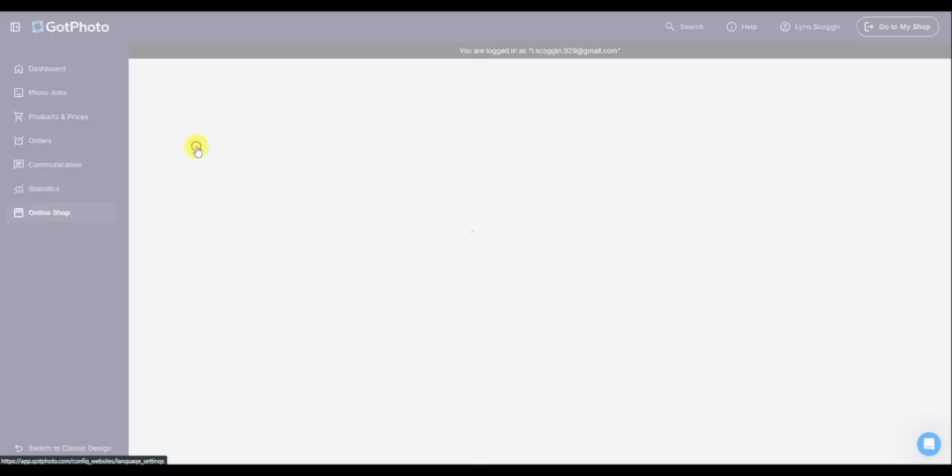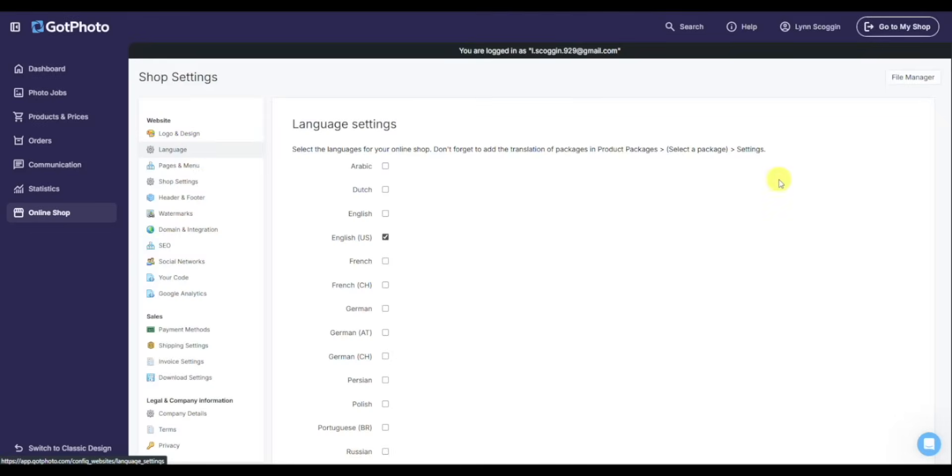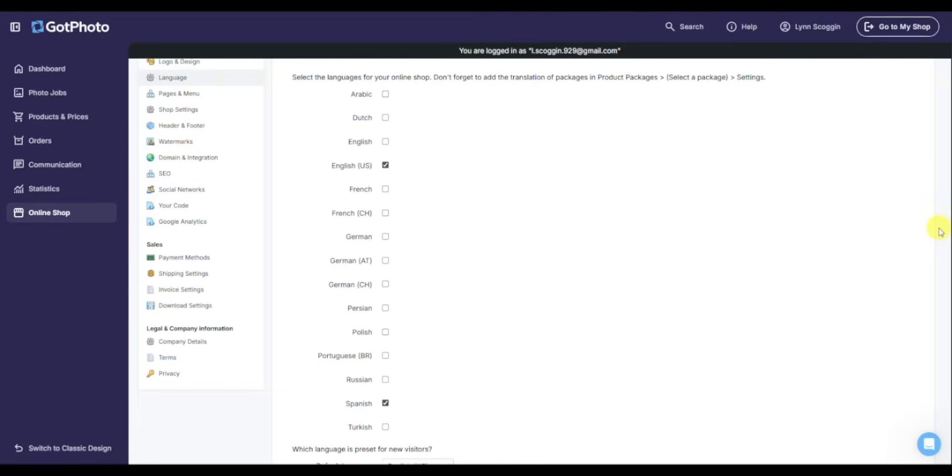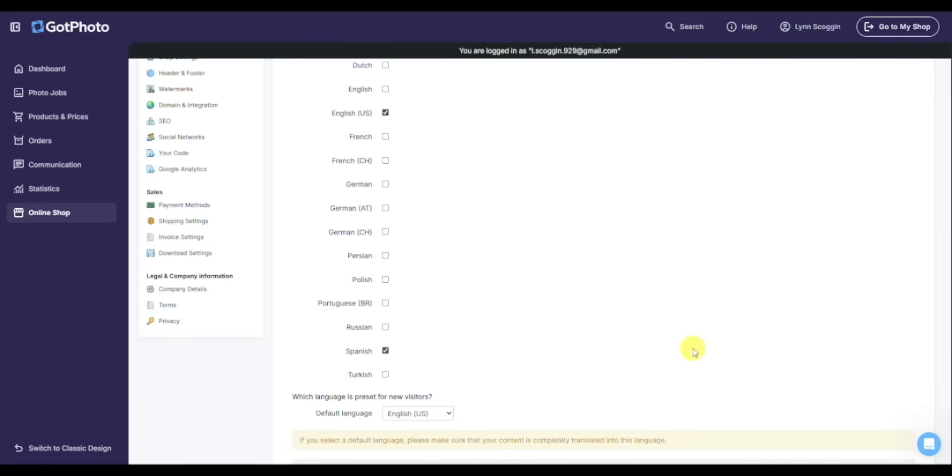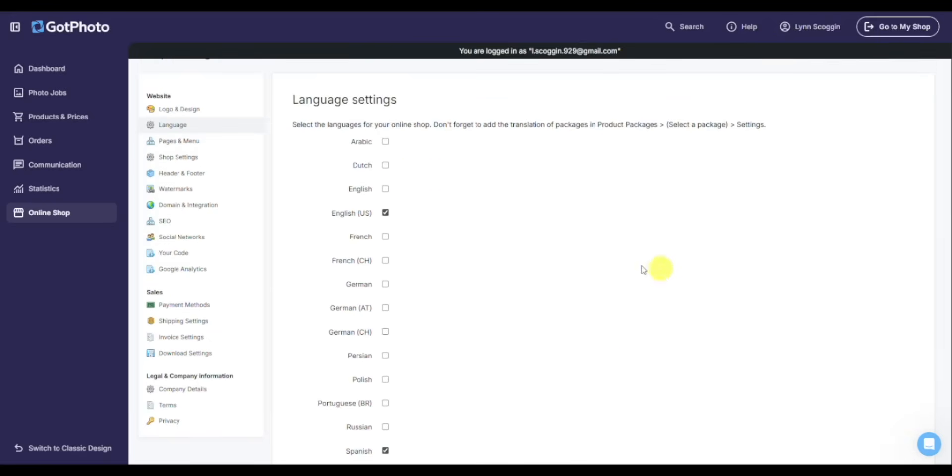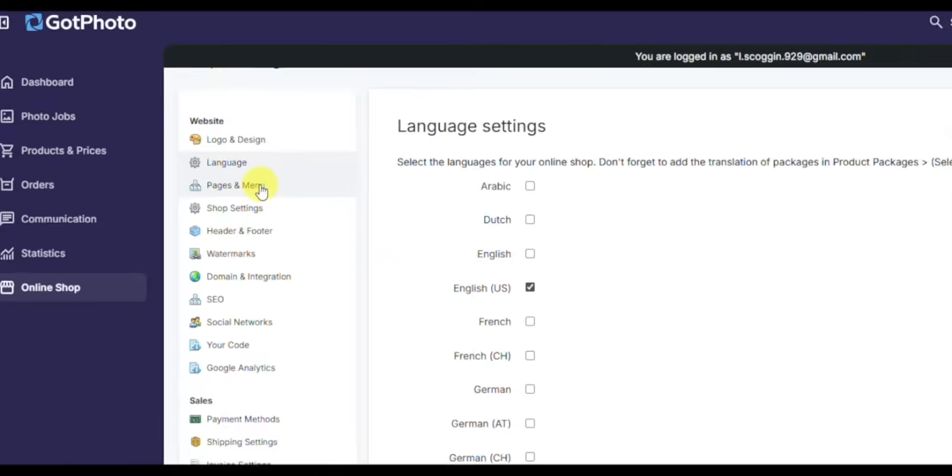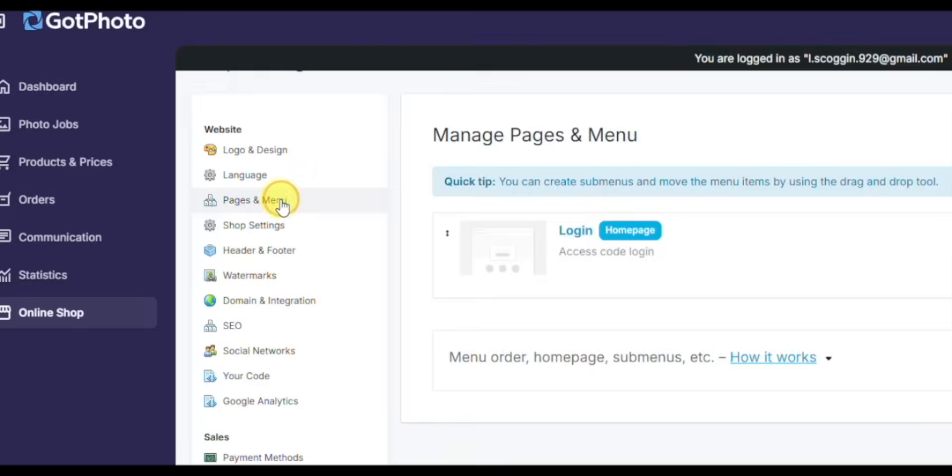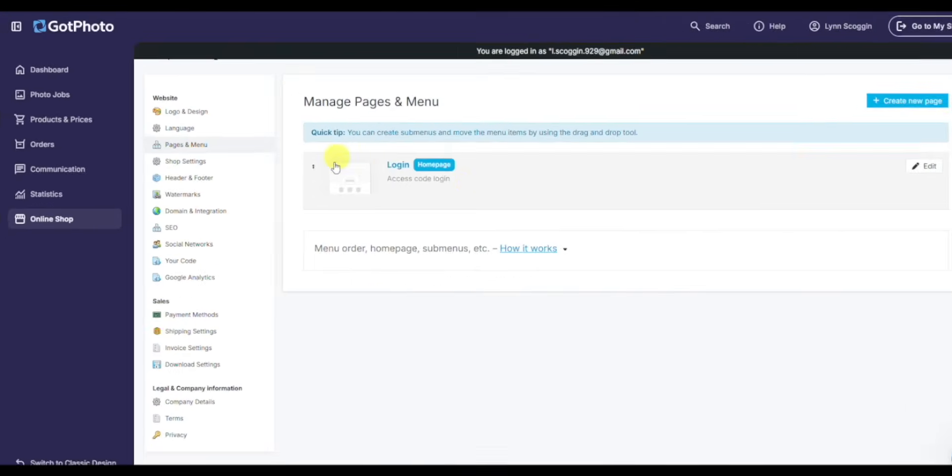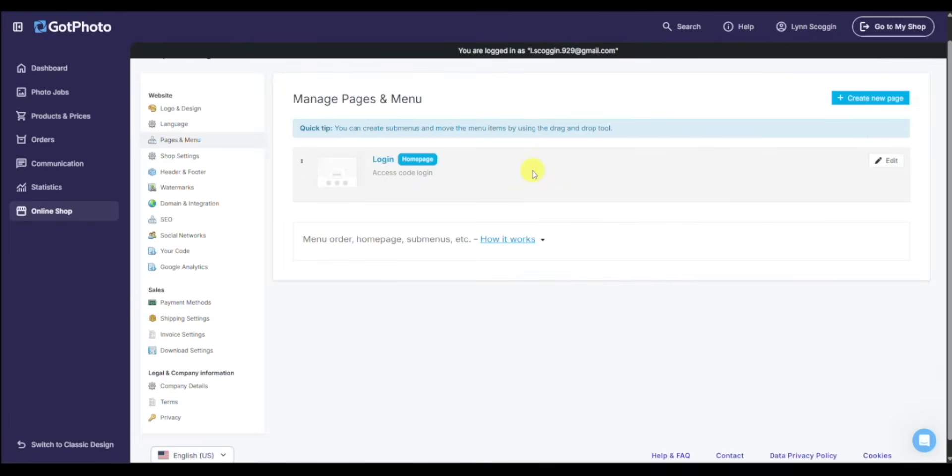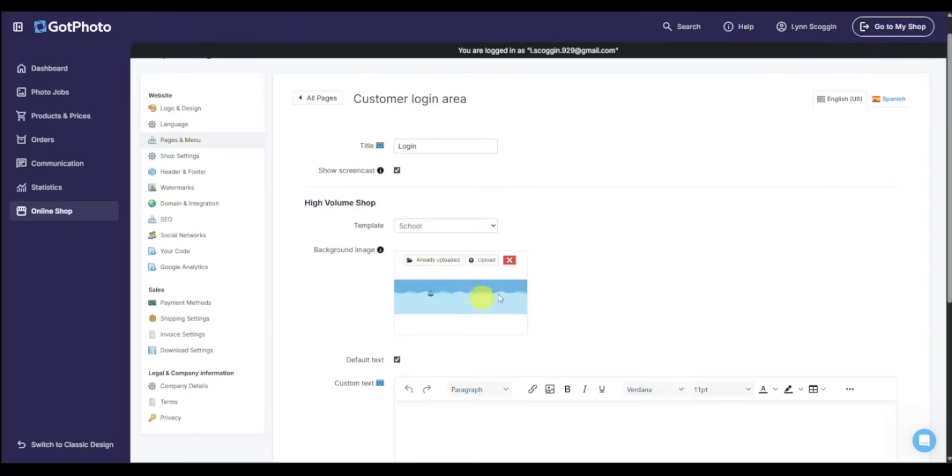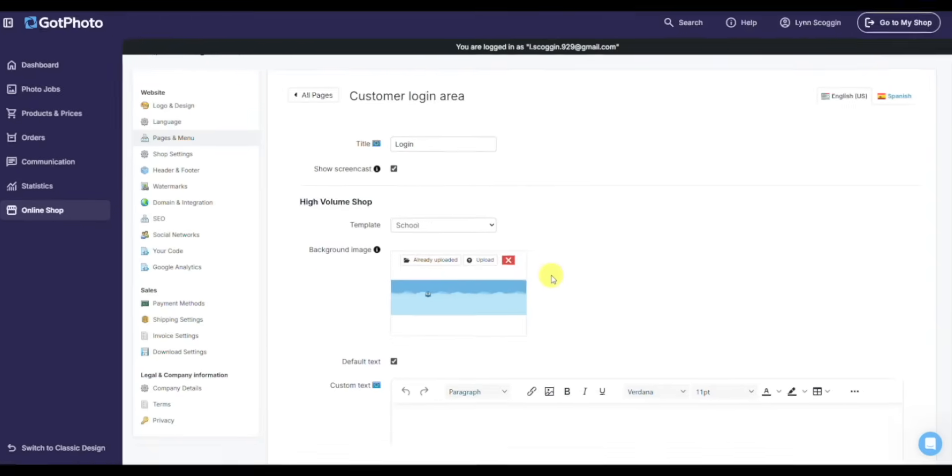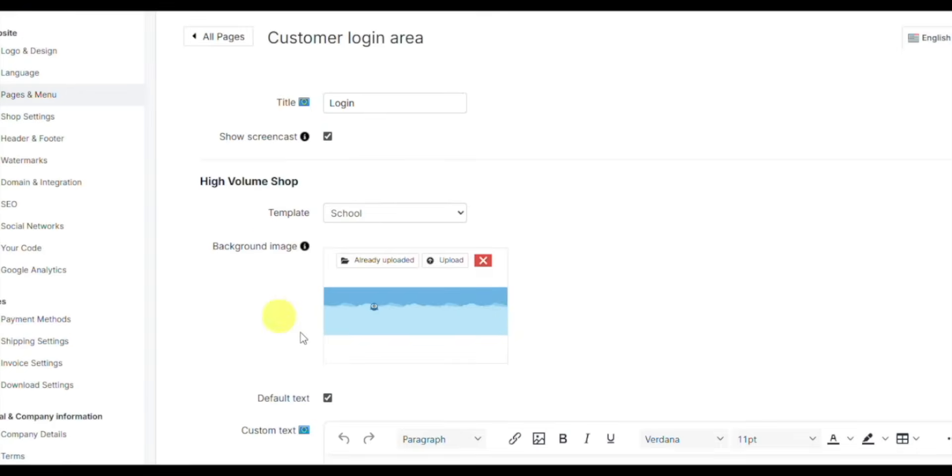If I click over to language, Got Photo has a lot of languages available. Always recommend having English and Spanish available as options. If I click on pages and menus, if you want to change the background image of the main page, again making it more customized to your brand, you can do that here under the pages and menu and the login tab.